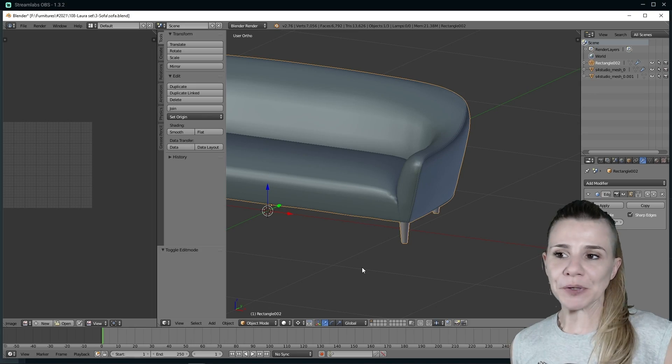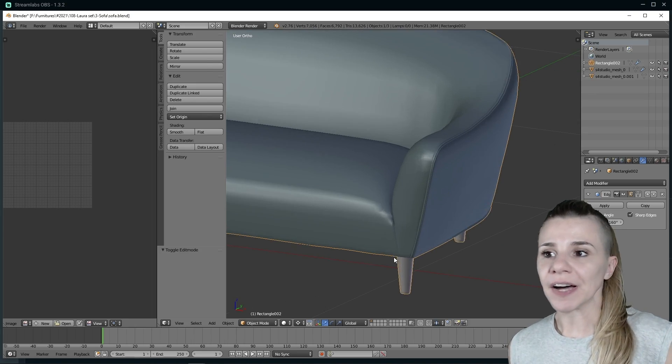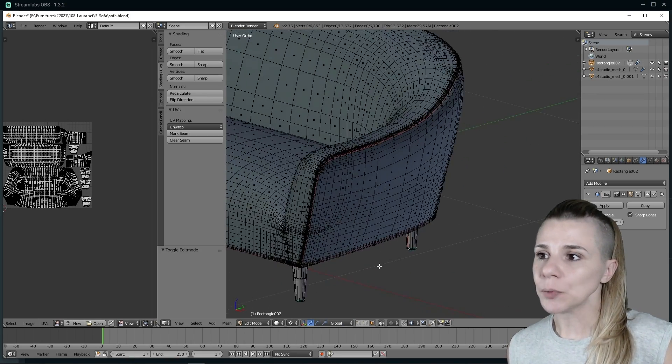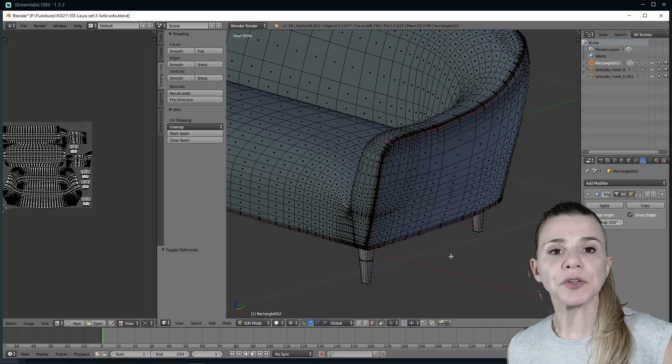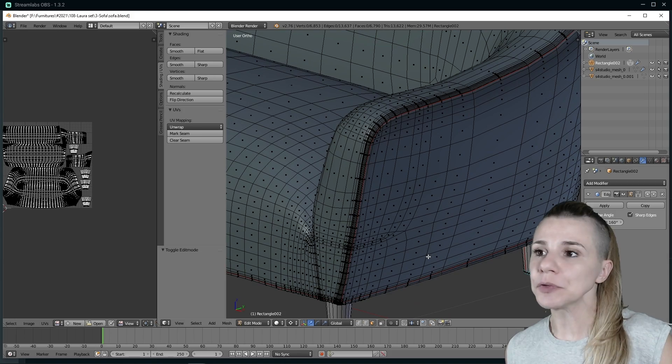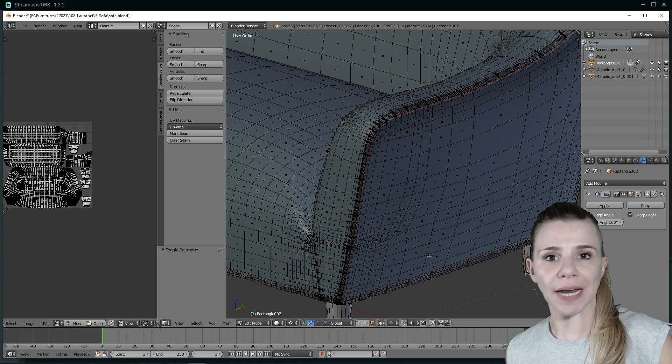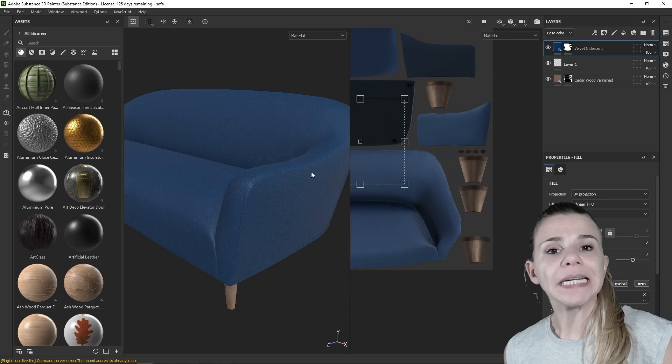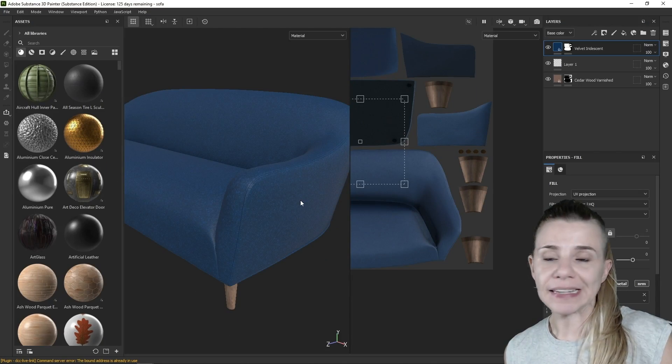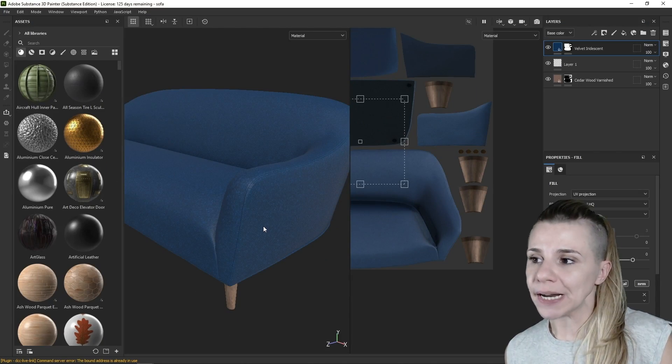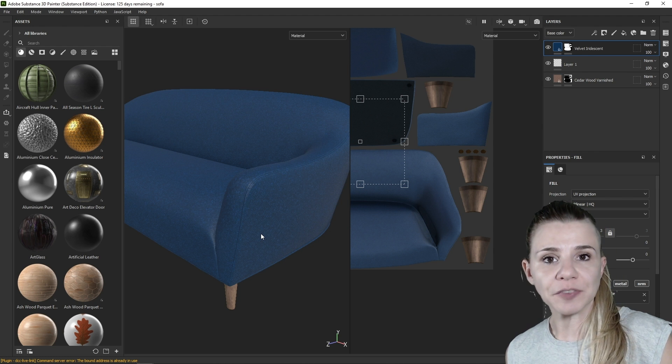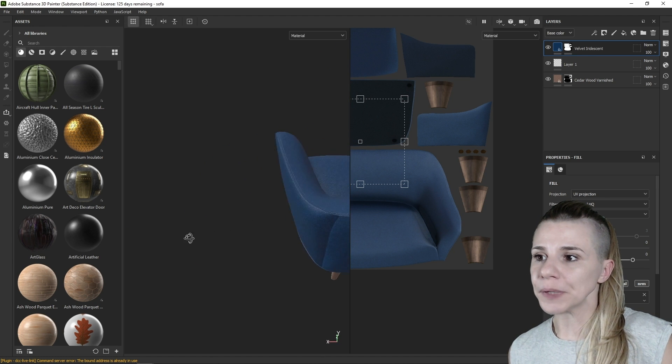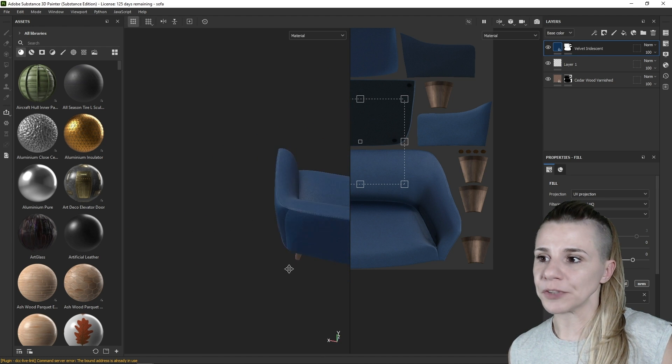Now I am going to give you 10 tips I use when unwrapping an object. First is putting seams where there are already some existing seams in real life. For example, in this sofa, I have put the seam in line where the actual sewing line would be in real life, between the two fabrics. It makes complete sense that in real life when you work with fabric, you will have a visible sewing line in your object.